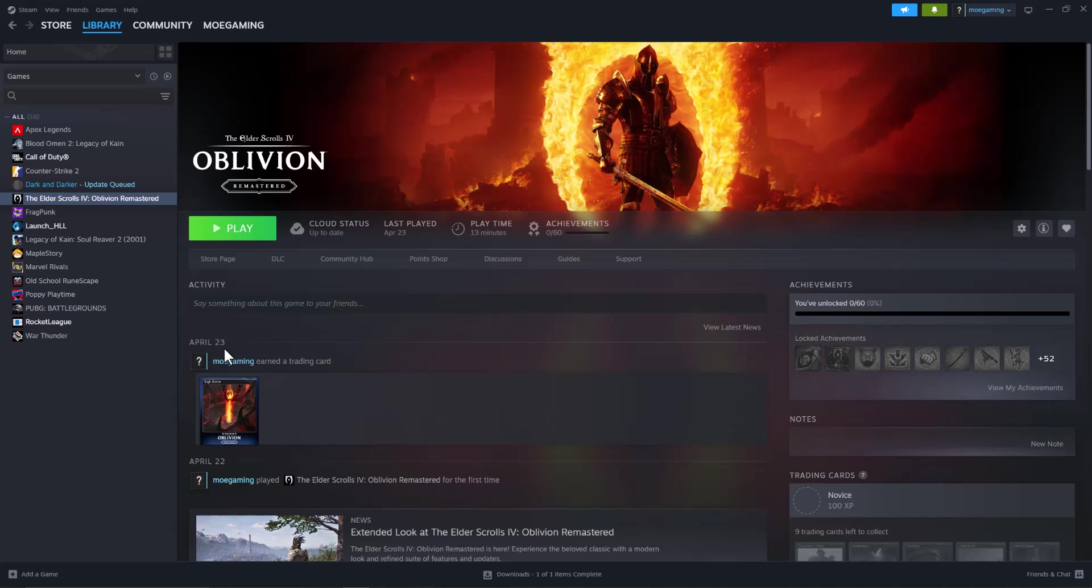What's up everyone, this is Mogam here and today I'm going to show you how to fix the Oblivion Remastered GPU Crash Dump being triggered and you getting the fatal error basically. So let's get right into this.